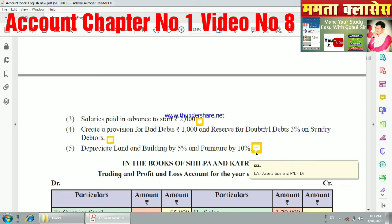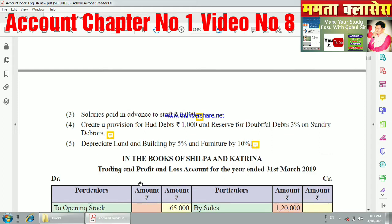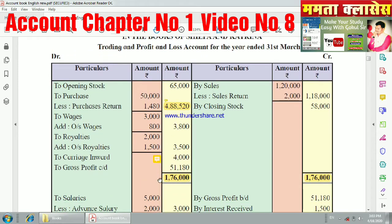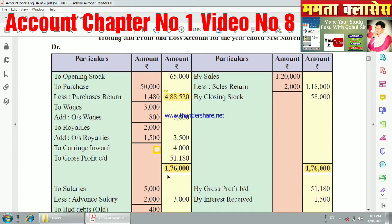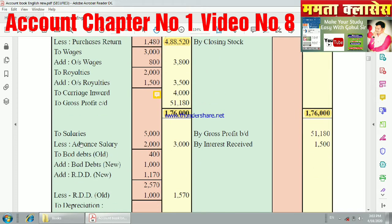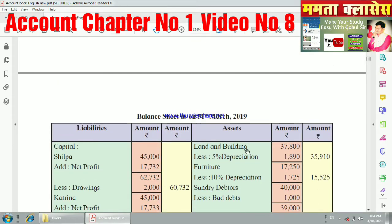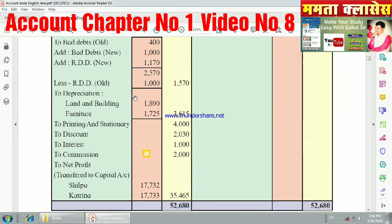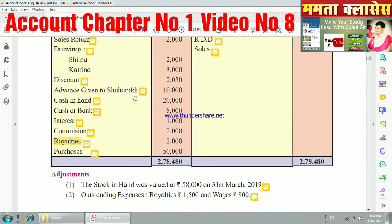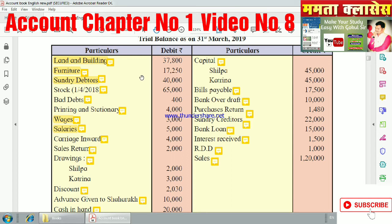The fifth adjustment is depreciation: plant and machinery at 5%, and furniture at 10%. Now we have three formats to prepare — the trading account, profit and loss account, and balance sheet. Without the markings, you can transfer the items to the respective accounts. Let's start solving this.